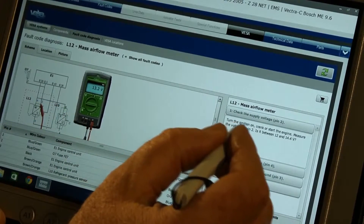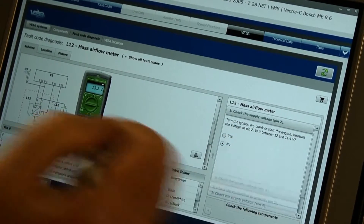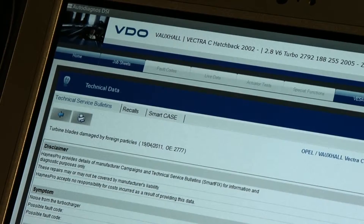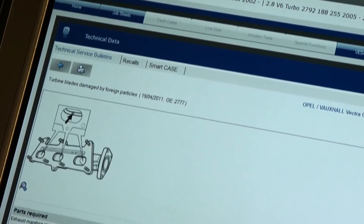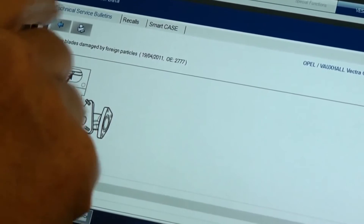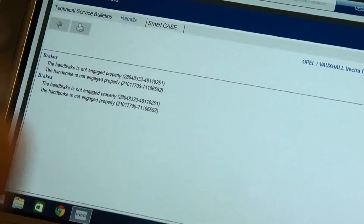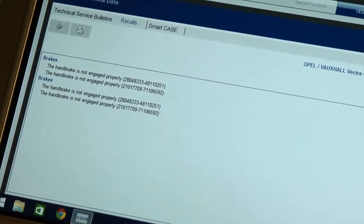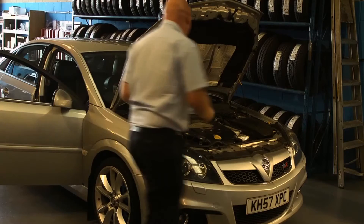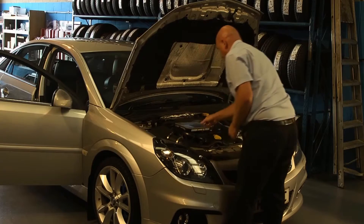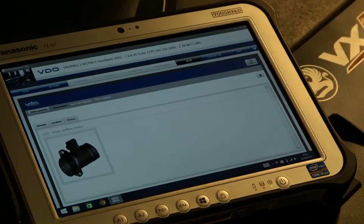Step-by-step instructions are provided to guide you through the process. Technical service bulletins and recall data are also integrated, specifying the cause of the problem and offering a suitable solution to repair common faults across a wide range of vehicles — data usually only known to the vehicle manufacturer. This reduces the amount of time required for fault diagnosis and the involvement of specialist dealers.